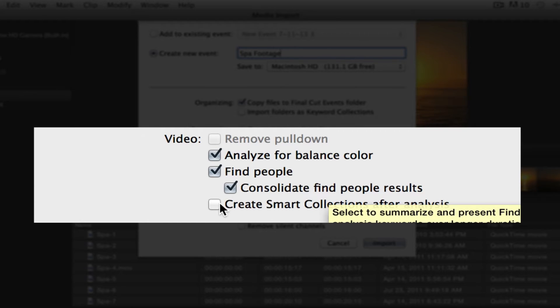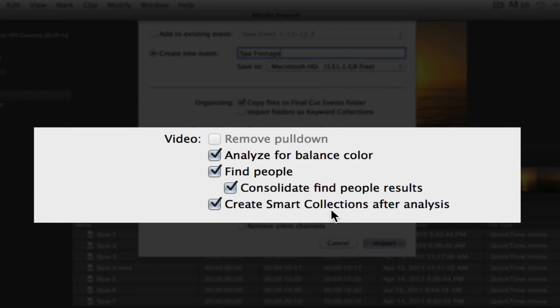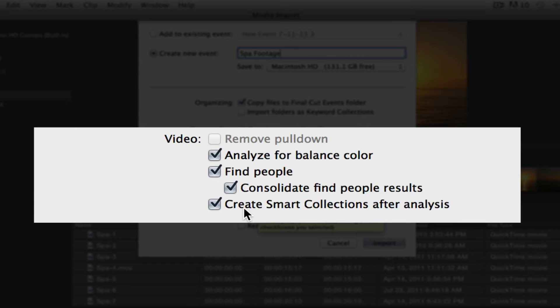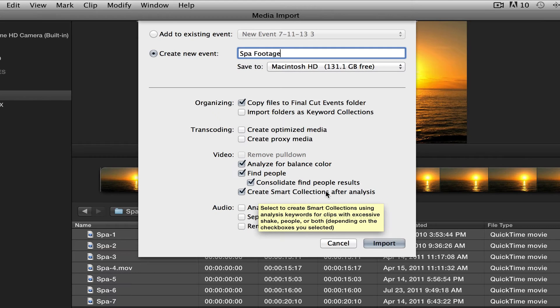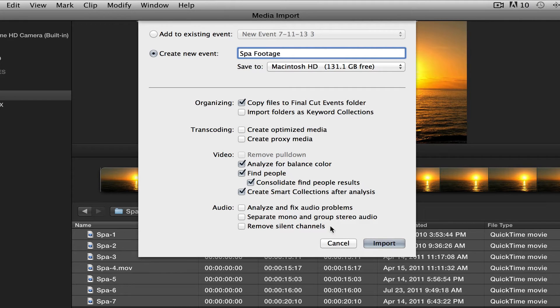The last thing we're going to select is the Create Smart Collections After Analysis. What this is going to do, we're going to learn more about what Smart Collections are, but for now, all you need to know is that the Smart Collections are going to group the results from your Find People analysis into basically event collections or folders. We're going to leave the audio blank for now. We're going to get into that way later. We're not there yet. And we're going to say Import.